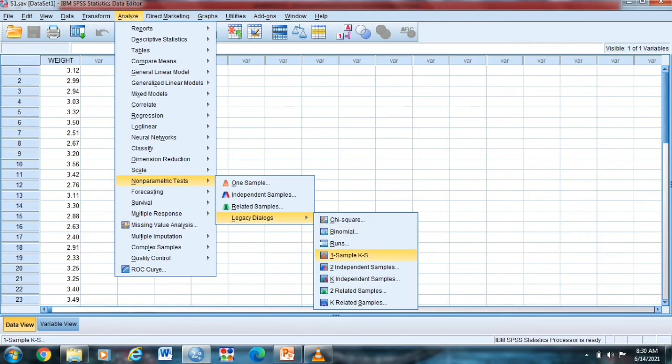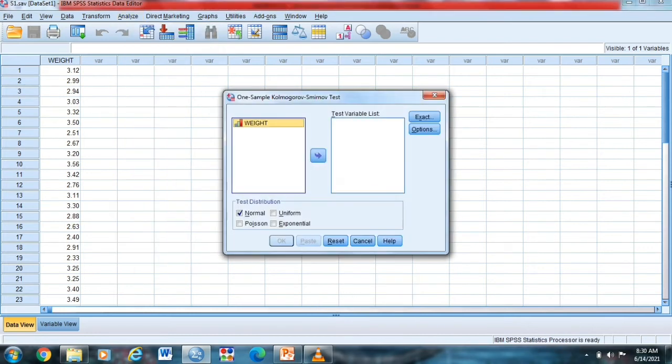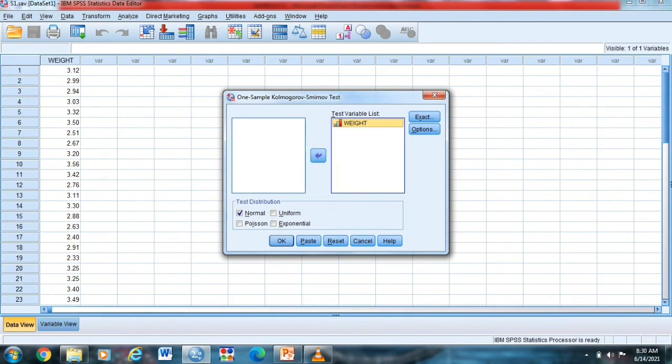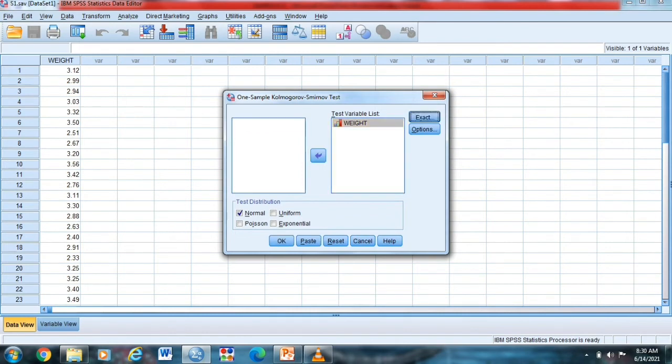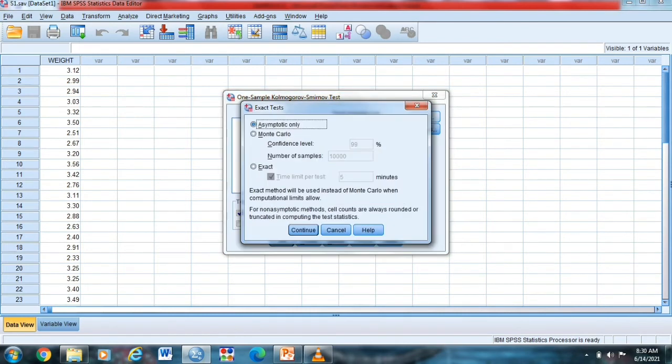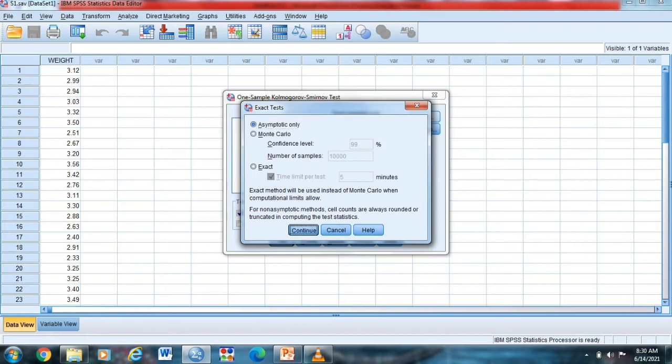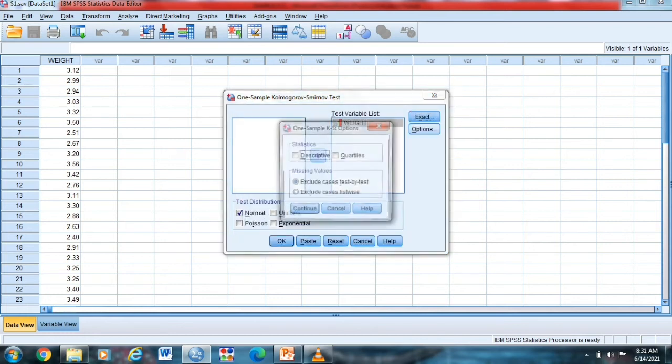Click natin yan. Ayan, so ito yung nakikita natin, we have the weight. So lipat natin ito sa test variable list. So dito sa exact, wala na tayong ayos dyan, continue. Sa option, pwede natin, pwede tayong i-click natin itong descriptive at saka quartiles. Make sure exclude cases test by test.